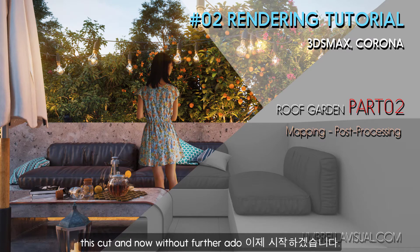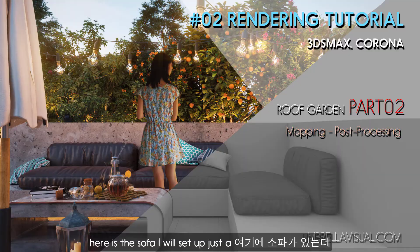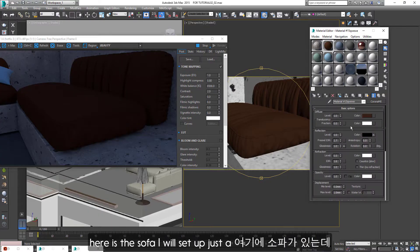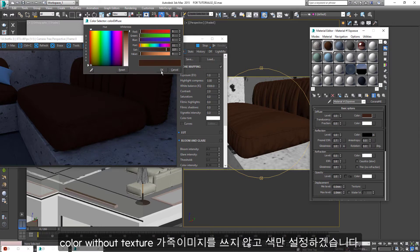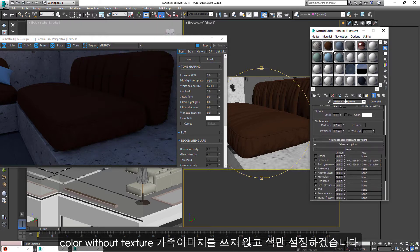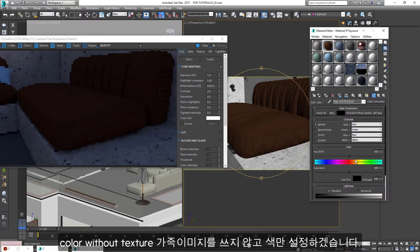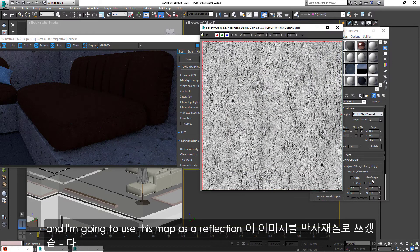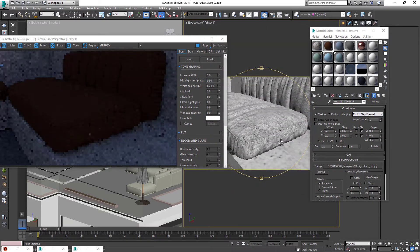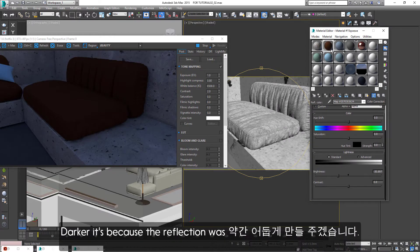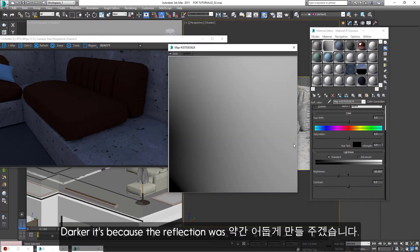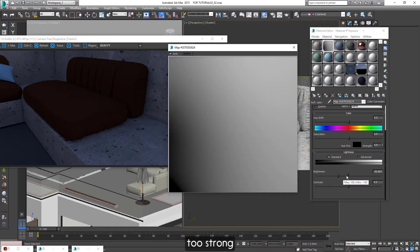And now, without further ado, here is the sofa. I will set up just a color with a texture. And I'm gonna use this map as a reflection. I will adjust the brightness to make it darker.